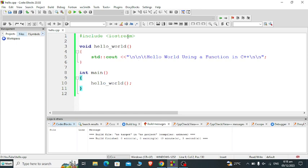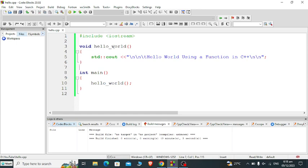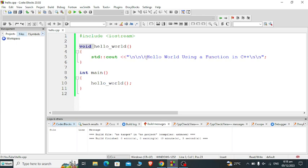Here we have the library file, line number one: #include <iostream>. This library file is being used in every C++ program for input output. In line number three up to six, we have a function: void hello_world. It does not return a value but it will display text. That's why I'm using the keyword void. Begin std::cout with backslash n and backslash t for new line and horizontal tab: Hello World Using a Function in C++, backslash n for new line.